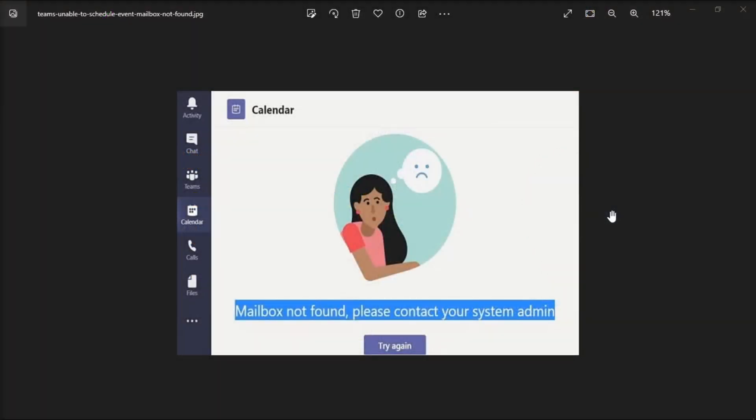When using Microsoft Teams and you try to save the meeting, the following error message may sometimes pop up on the screen. So if you're also experiencing the same error, here are some troubleshooting steps that you can follow.